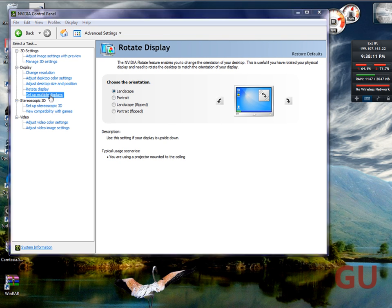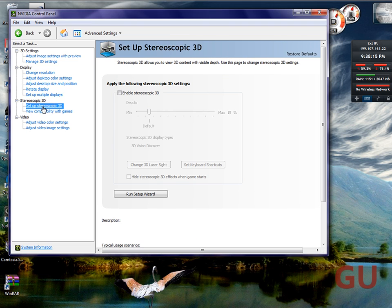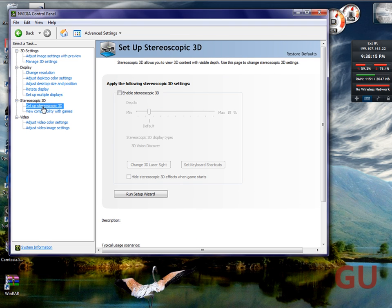Or you can set up multiple displays, so you can do dual monitor, tri-monitor, quad-monitor, all that stuff.